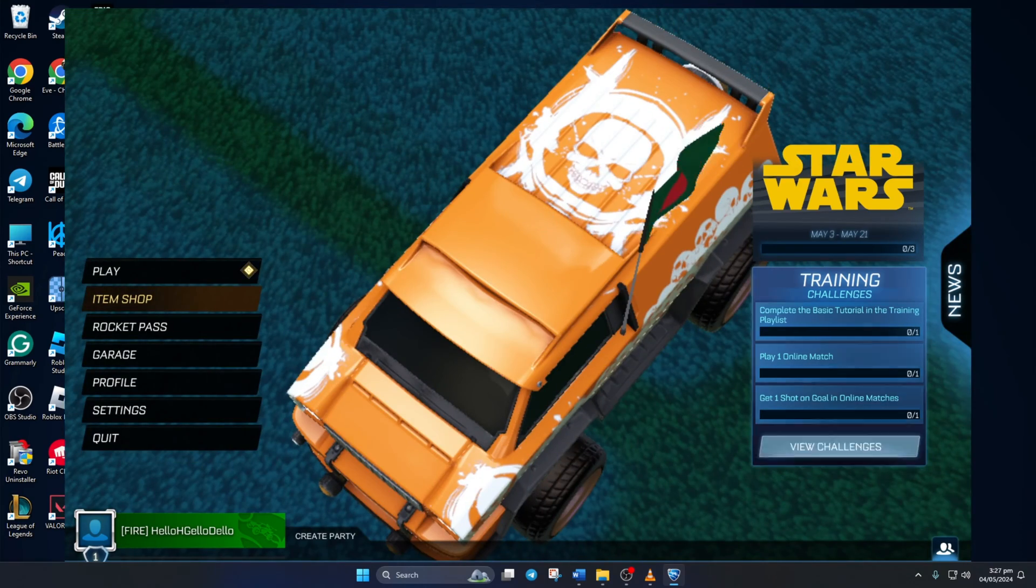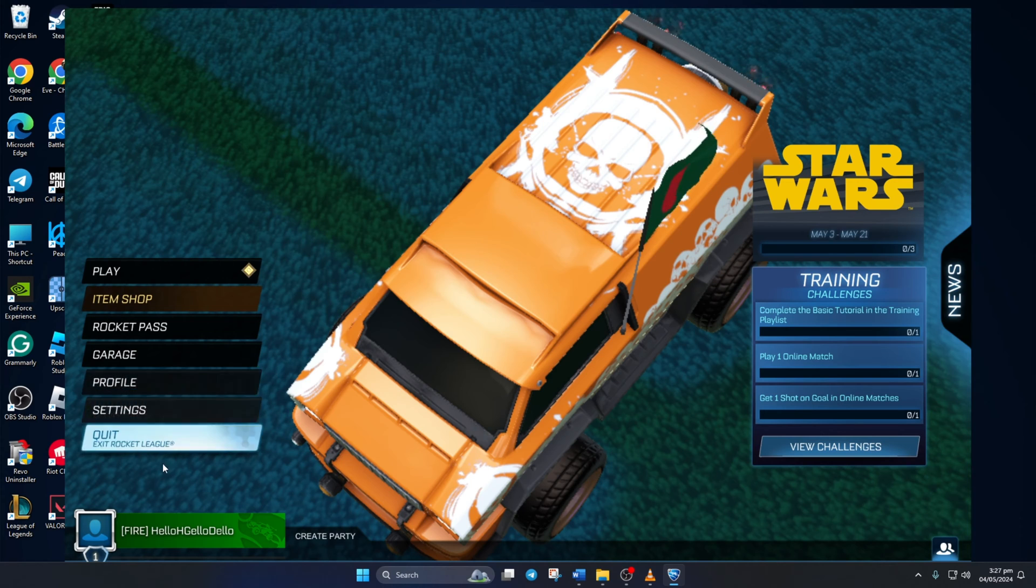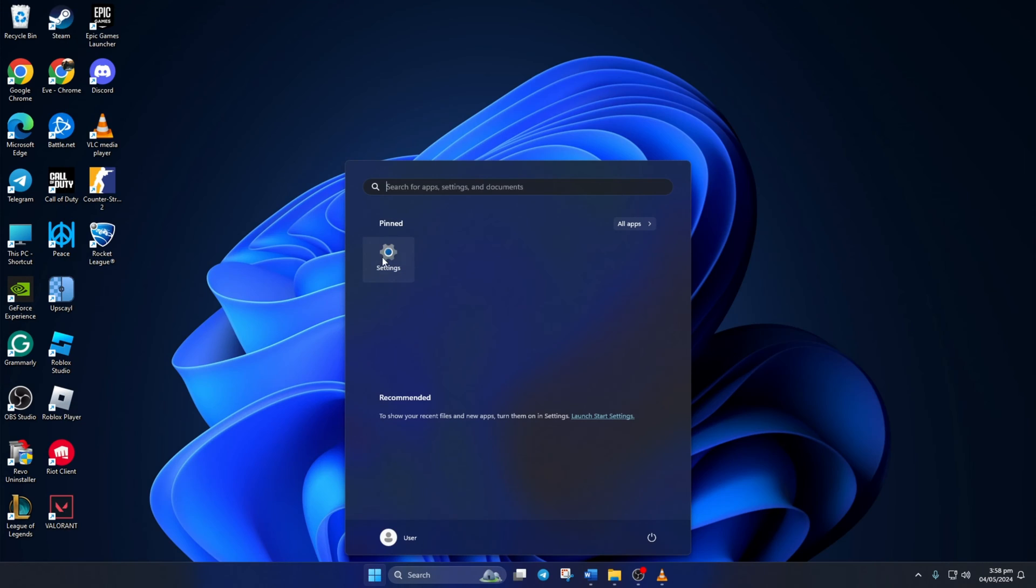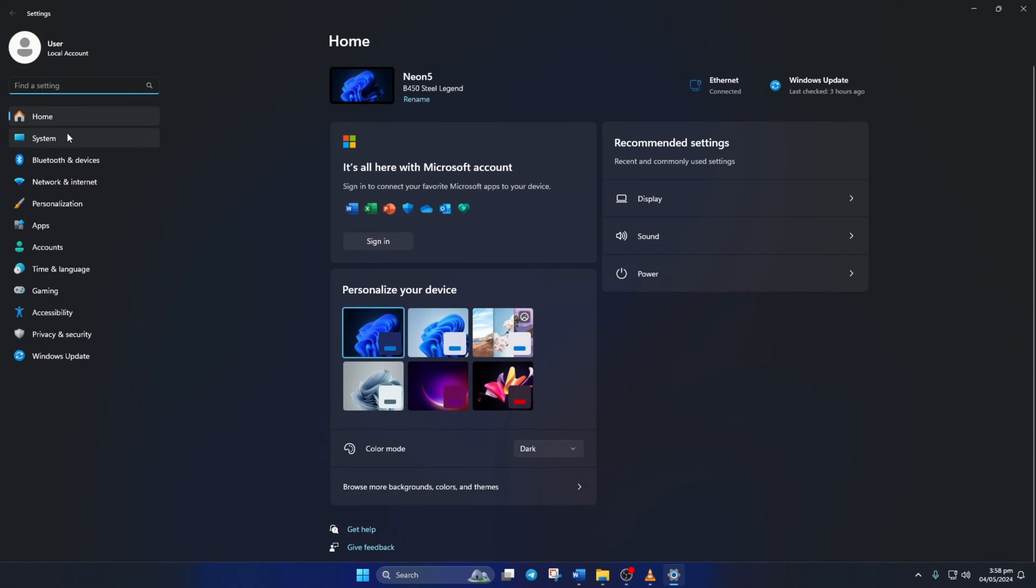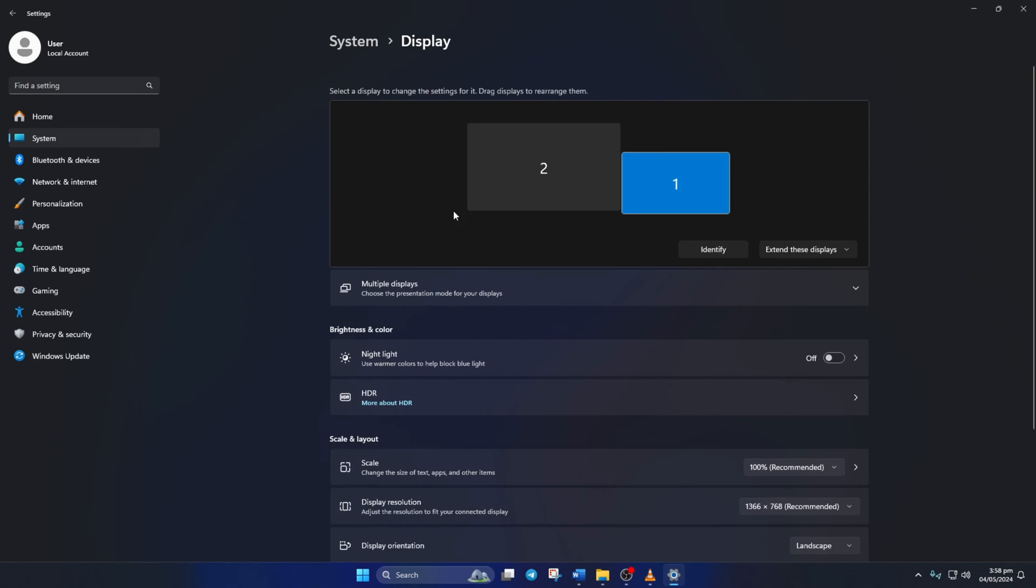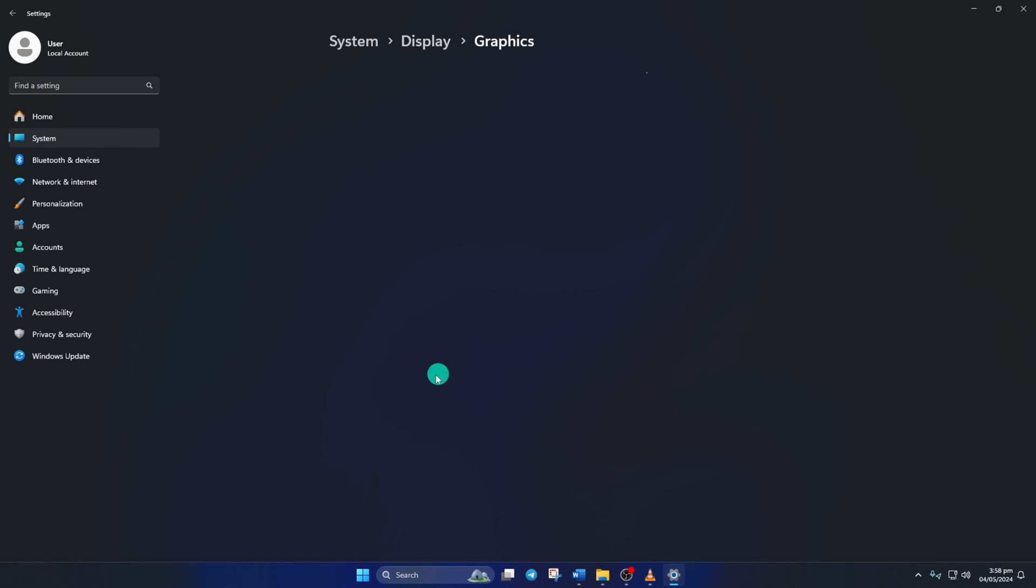Method 2: Turn on high performance mode for Rocket League. To do this, open up settings. Then click on system and then on display. Now, scroll down a little and click on graphics.